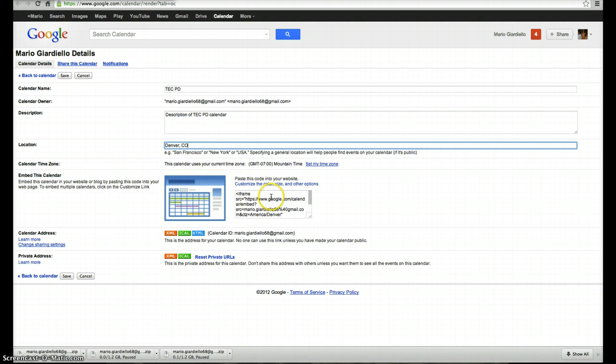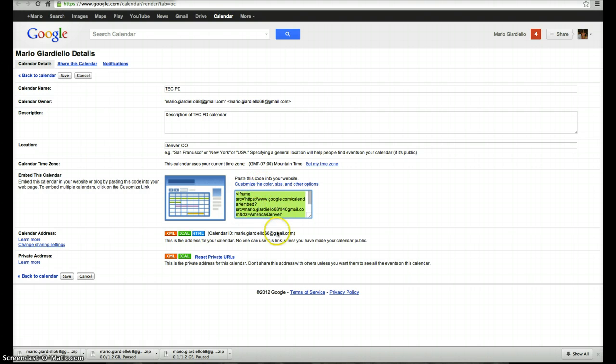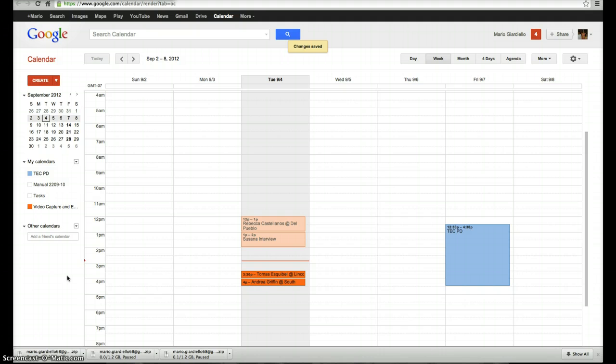And if I wanted to embed this calendar directly onto a site, I can do that here. I can also customize the color, or I can share via a link for people to be able to see it. Once I've done that, I click on Save, and now Stacy has full access to be able to edit this calendar.